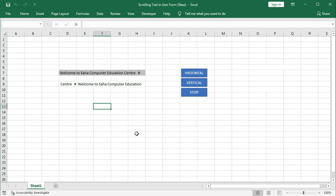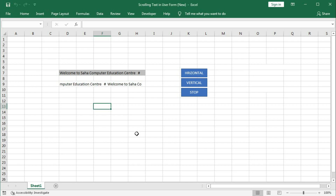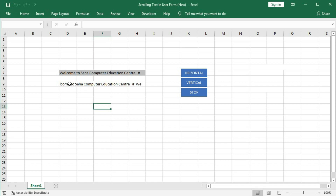Previously, we learned how to scroll a text within a cell. If you have not seen that video, the link is given in the 'i' button on the top right corner of this video — click there and watch it. Based on that file, we will create a UserForm and run the scrolling text on it.